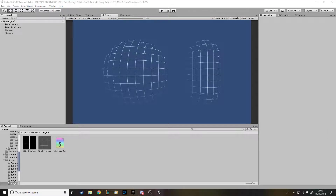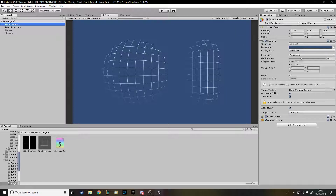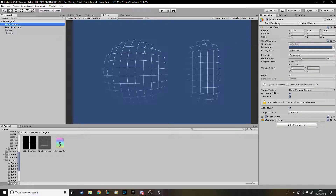Hello and welcome back to another Unity shader tutorial. In this one we're going to be creating a wireframe shader, which is a request I got. It's actually quite a simple shader, but I've got a list of shader videos that people want me to make. I'm going to start off with the ones that are a bit simpler, that can be done in Shader Graph currently. So we're going to be making a wireframe shader that looks like this.